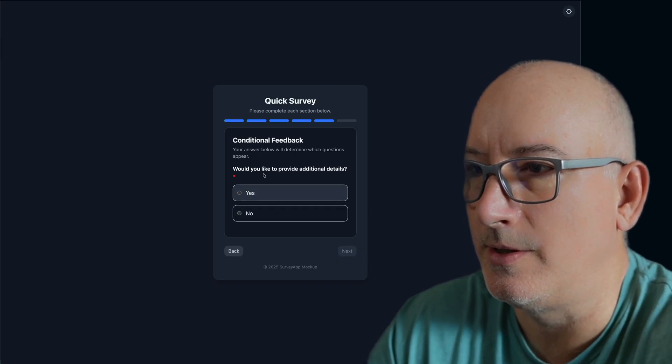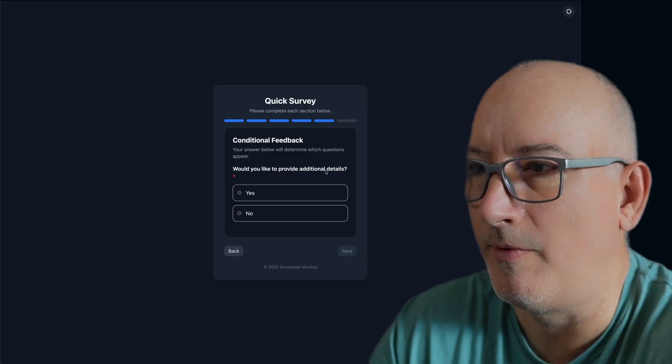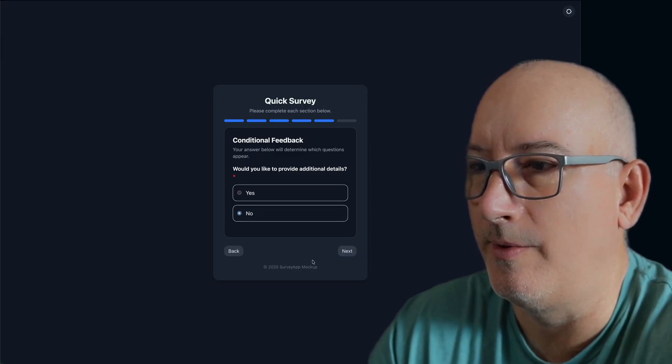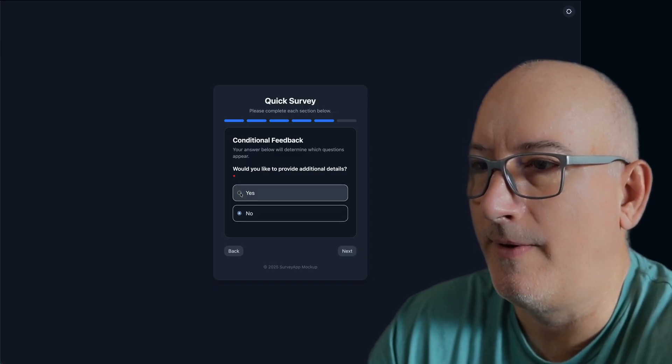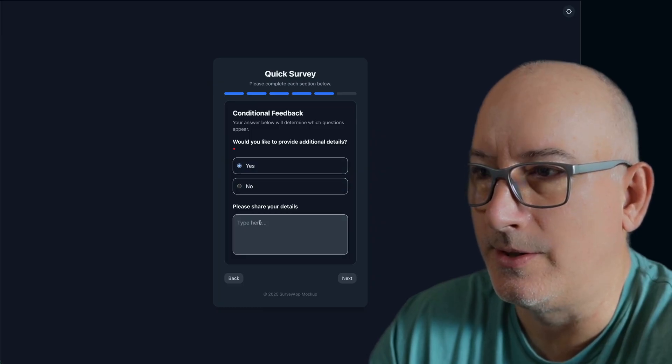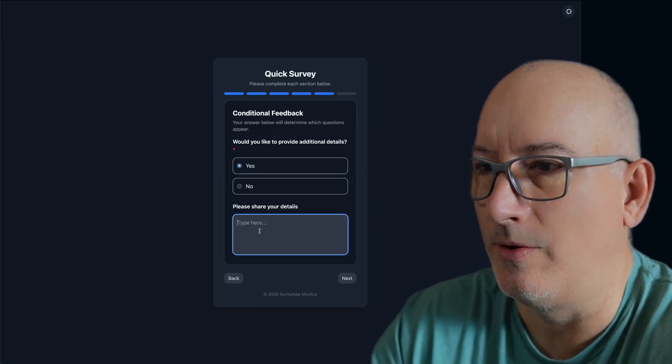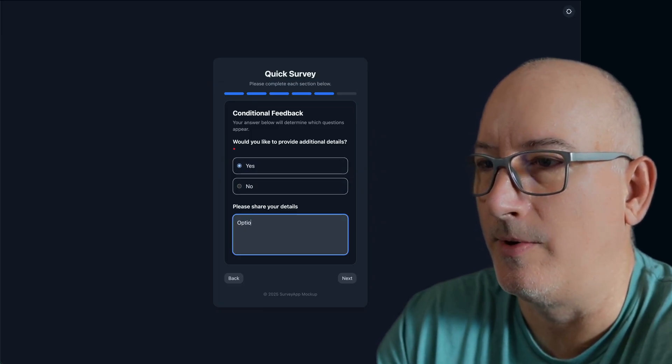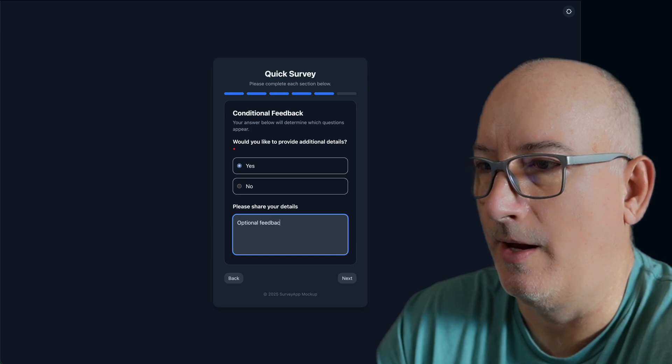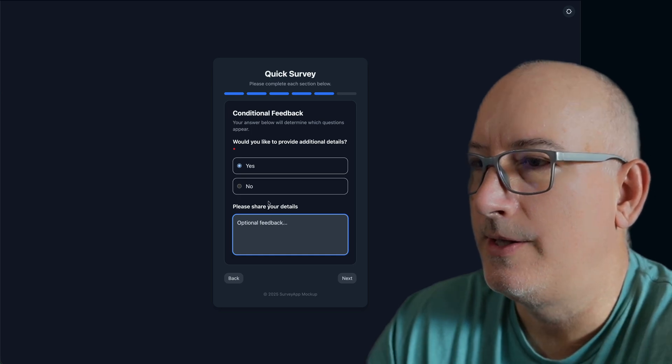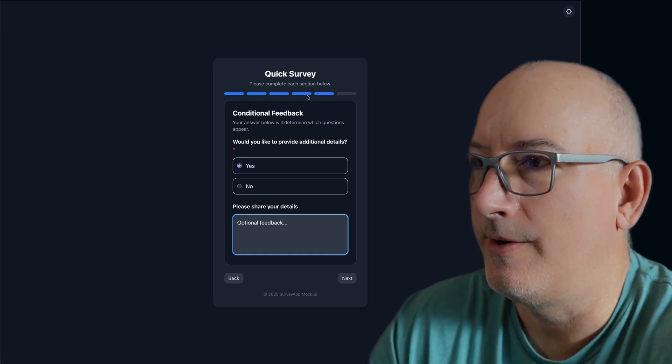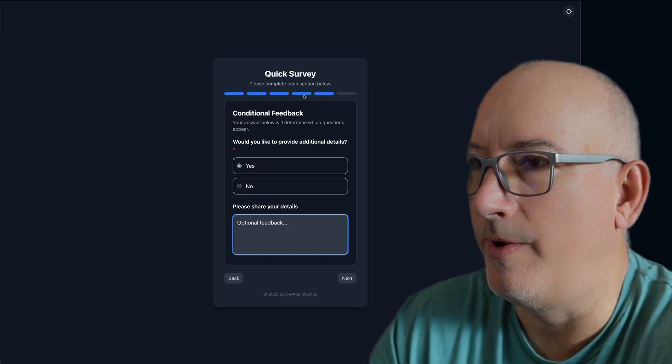So here's a parent question that says, would you like to provide additional details? If I click no, nothing really happens. If I answer yes, then there is this child question that is shown. And here I can enter my optional feedback.